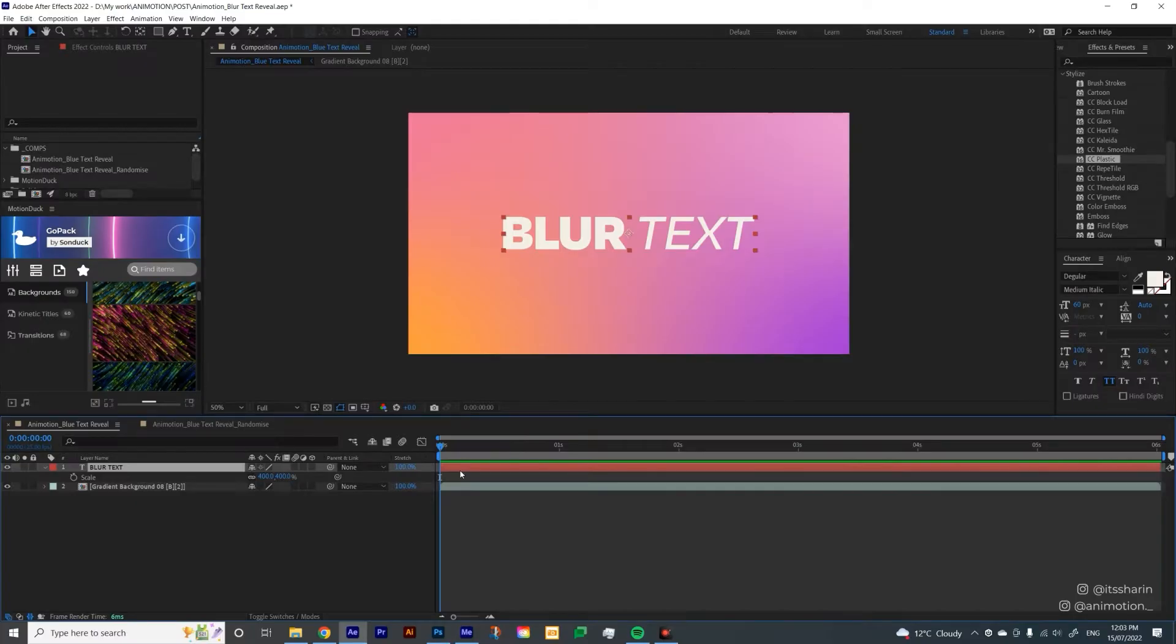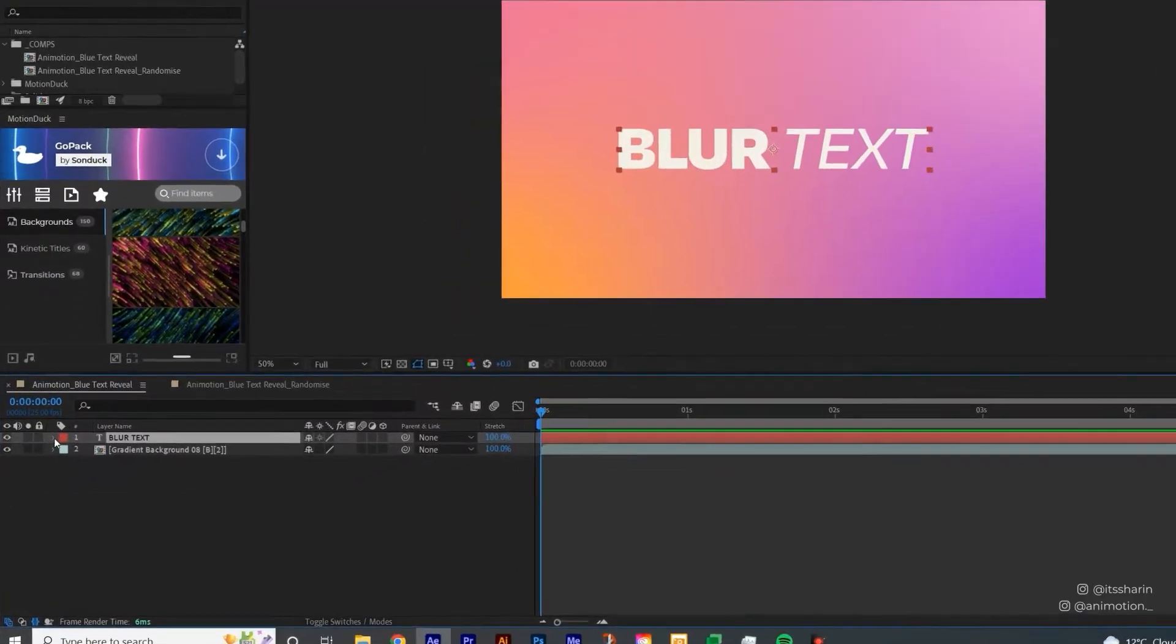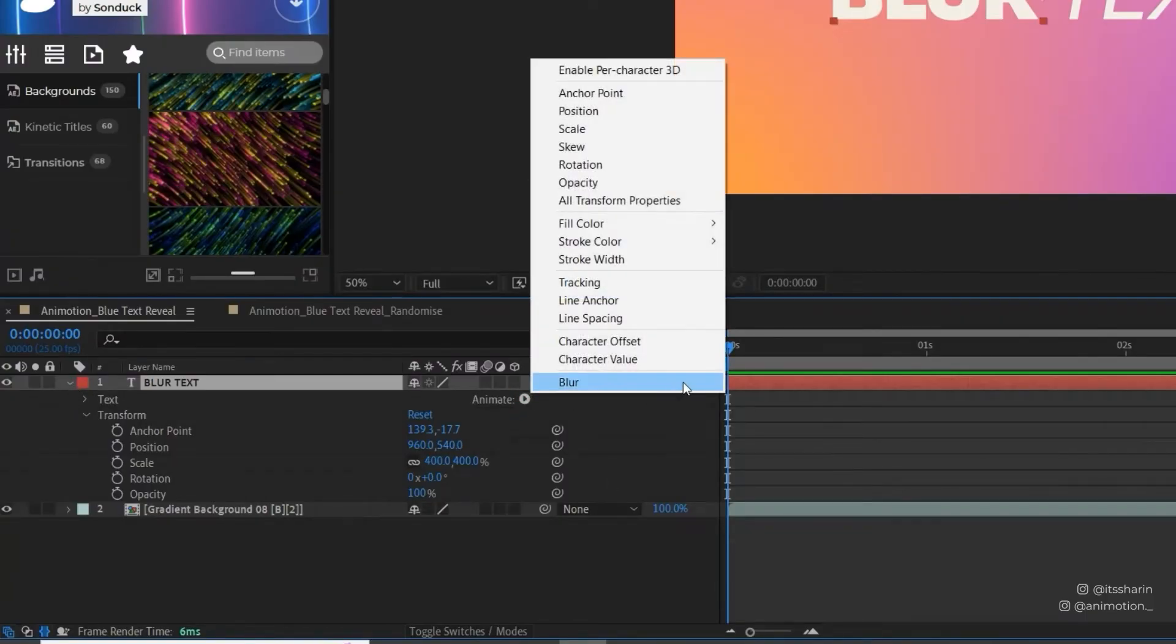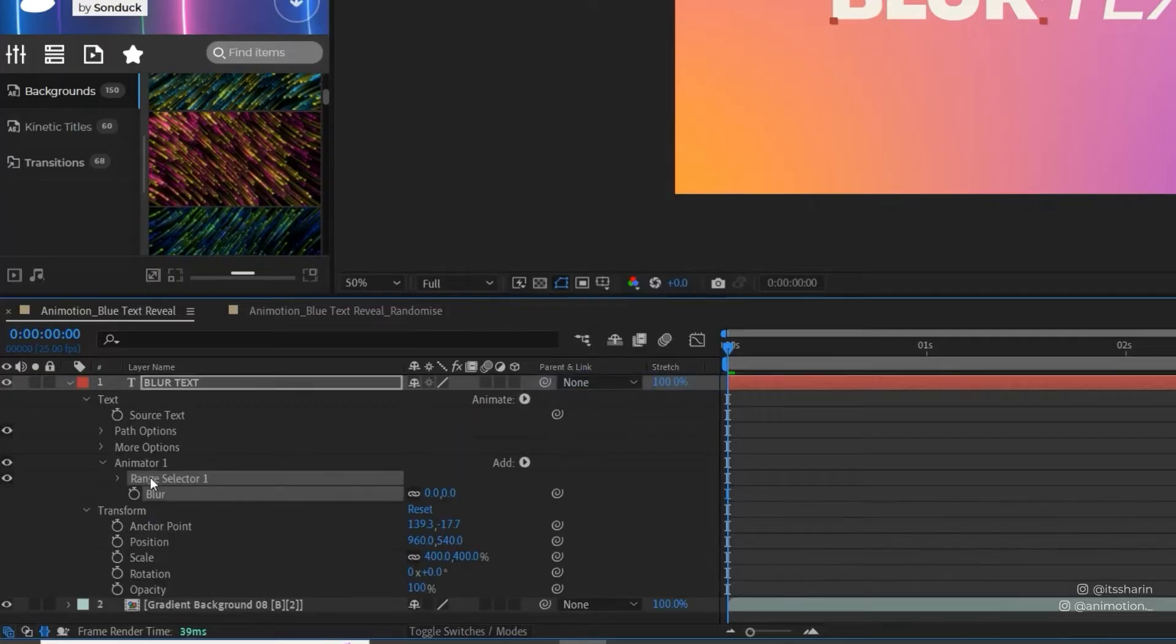I want you to type in any text on your composition, and then once you create your text, I want you to open your text layer by clicking on that arrow, and then go to Animate, and then select Blur.